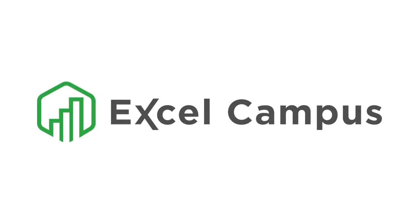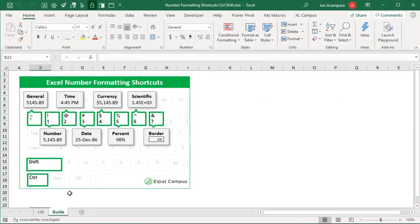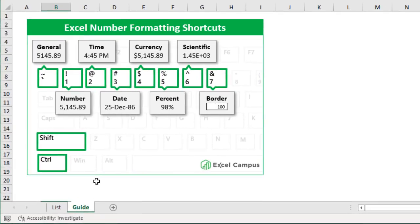Welcome to Excel Campus. My name is John and in this video I'm going to share keyboard shortcuts for number formatting.